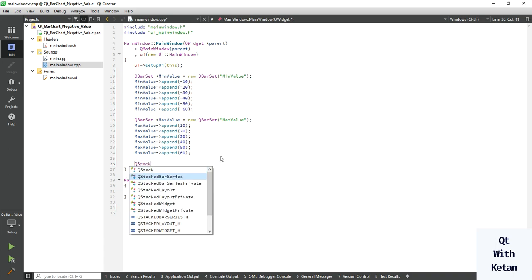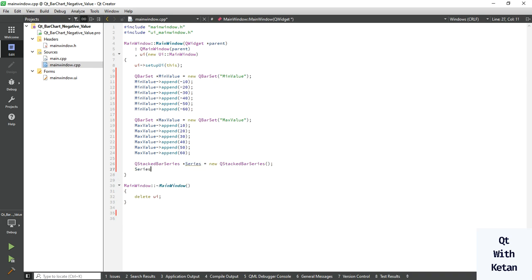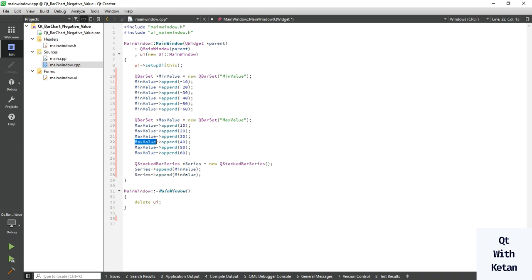Now let's create the series. In a normal bar series application we just simply use the QBarSeries class, but here we have to use the QStackedBarSeries class. Set it equal to new QStackedBarSeries, then add our series data: the min value and max value. Our stacked bar series is also ready.